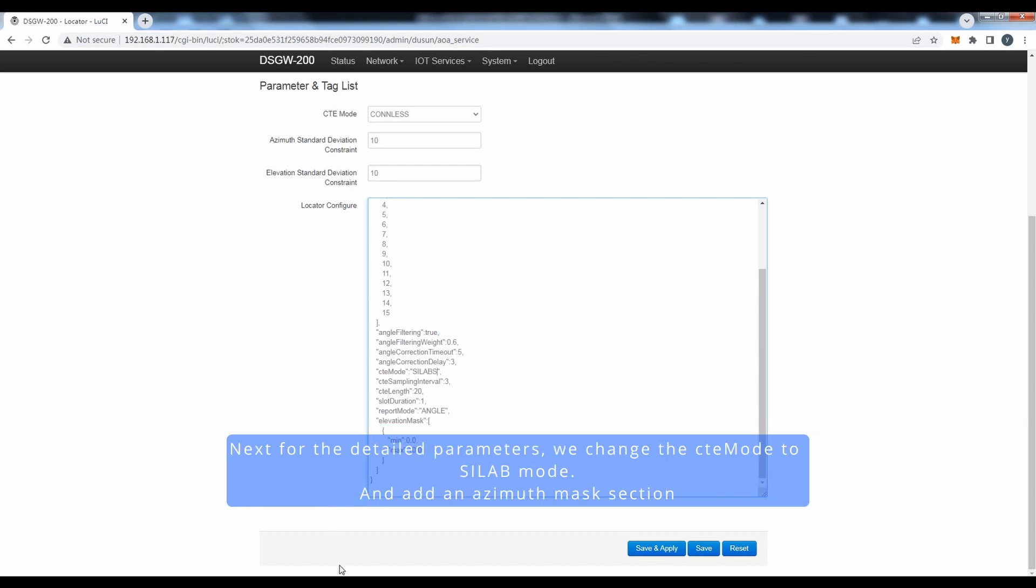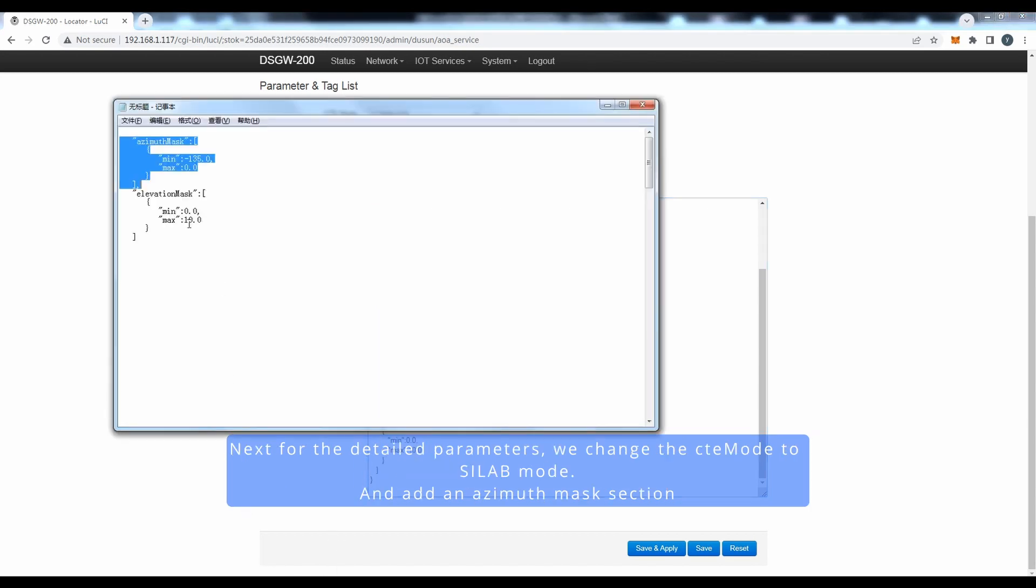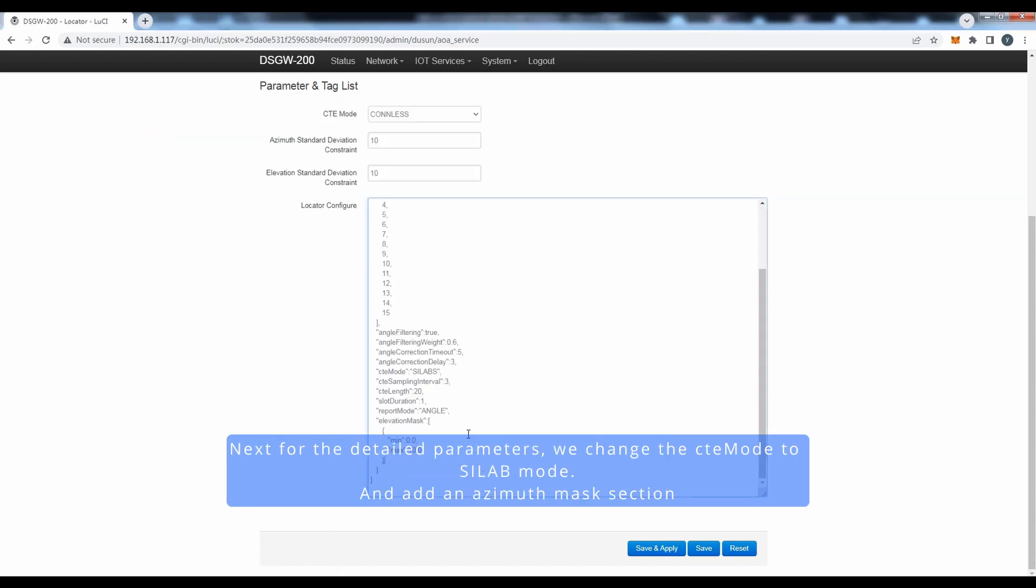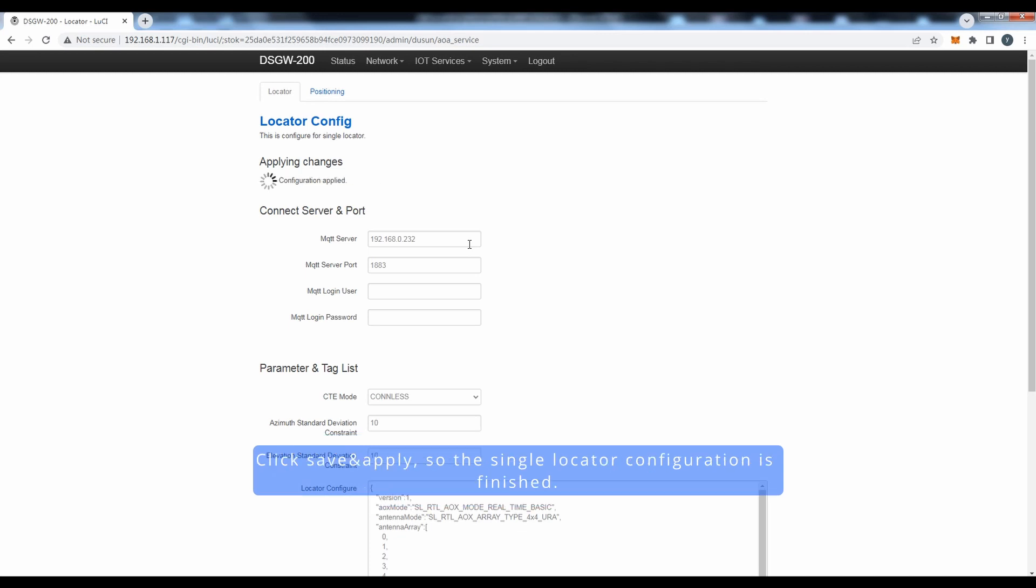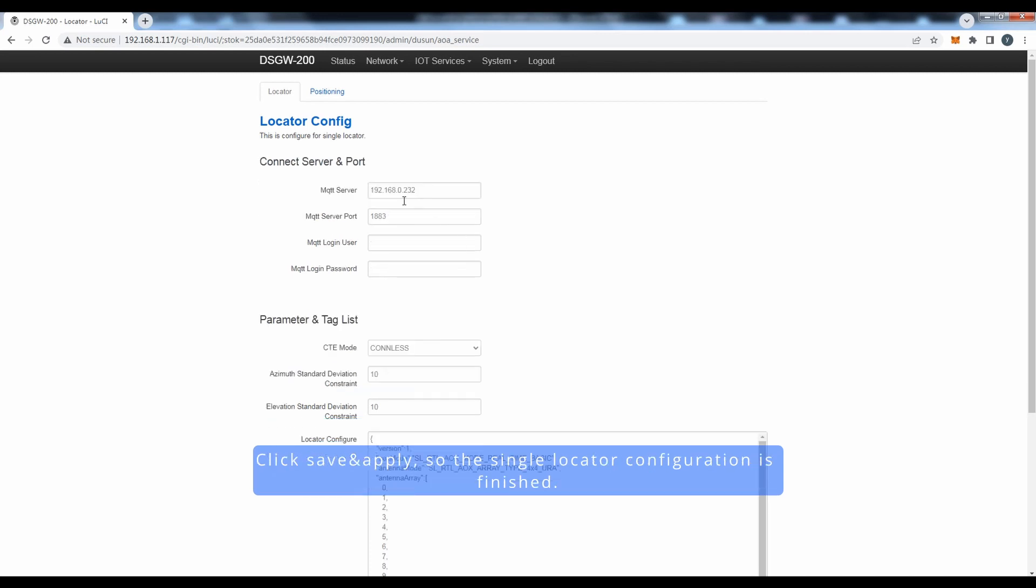Next, for the detailed parameters, we change the CTE mode to SILab mode and add an SMS mask section. Click Save and Apply so the single locator configuration is finished.